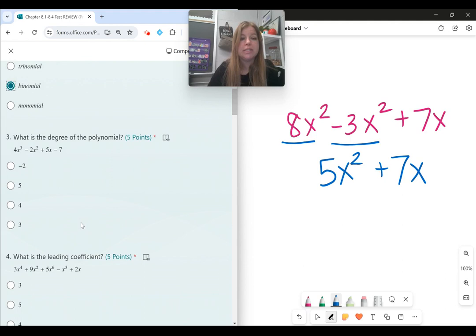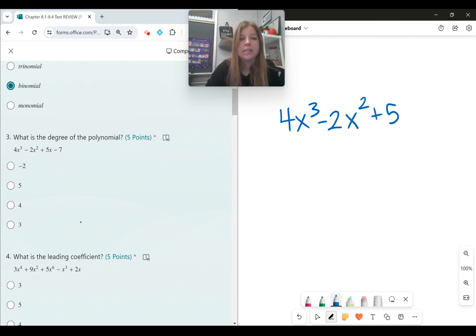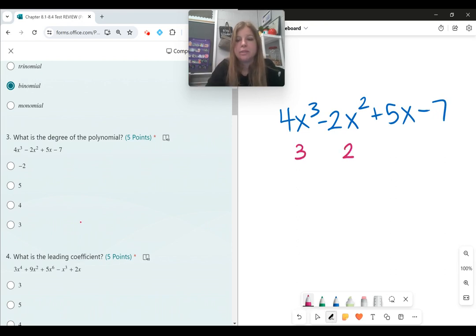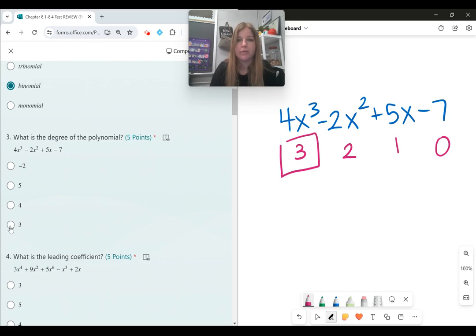Number three, what is the degree of the polynomial? When you look at a polynomial like 4x to the third minus 2x squared plus 5x minus 7, we look at the degree of each term. The first term has a degree of 3, the second has a degree of 2, the third has a degree of 1, and the last has a degree of 0. Whatever the highest degree is, that's the degree for the whole polynomial — so this polynomial has a degree of 3.